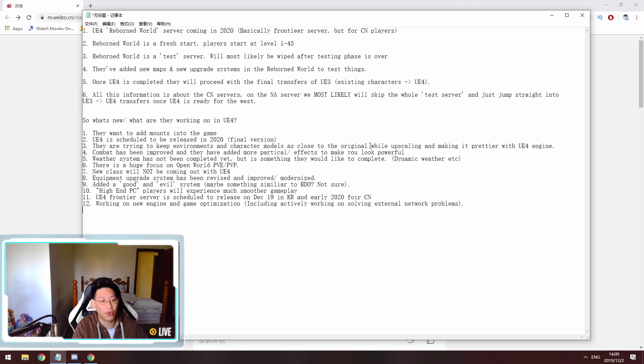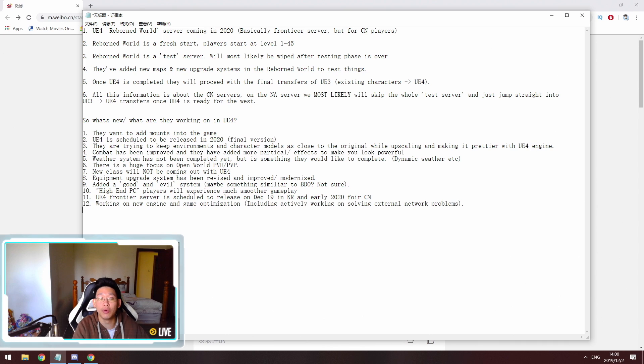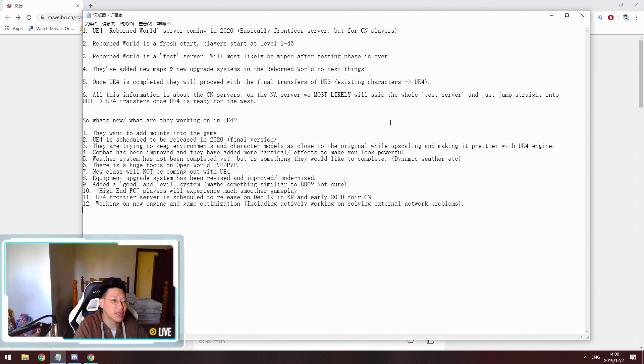So Unreal Engine 4 is scheduled to be released in 2020. This is the final version. So the one that we will be getting in the West. So that is their goal. And this is stated by the Korean developers themselves.